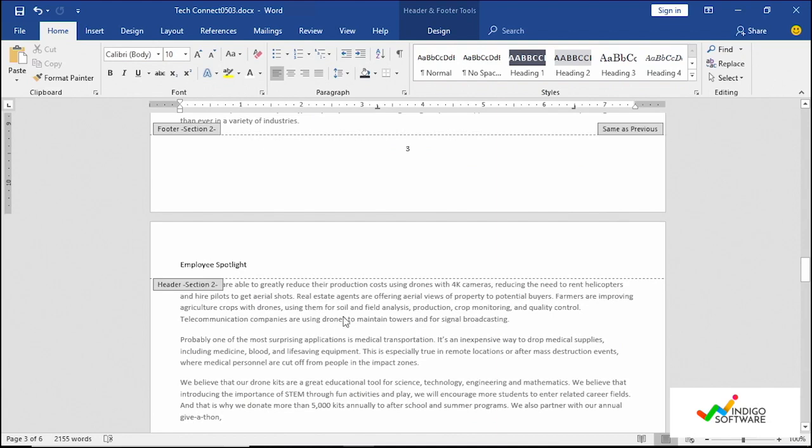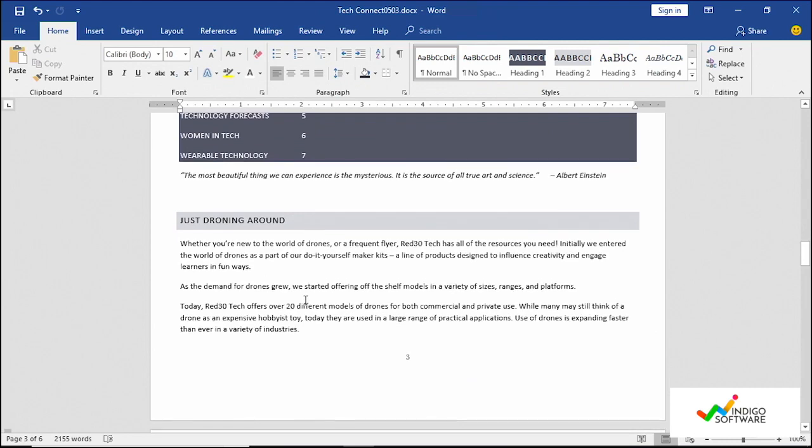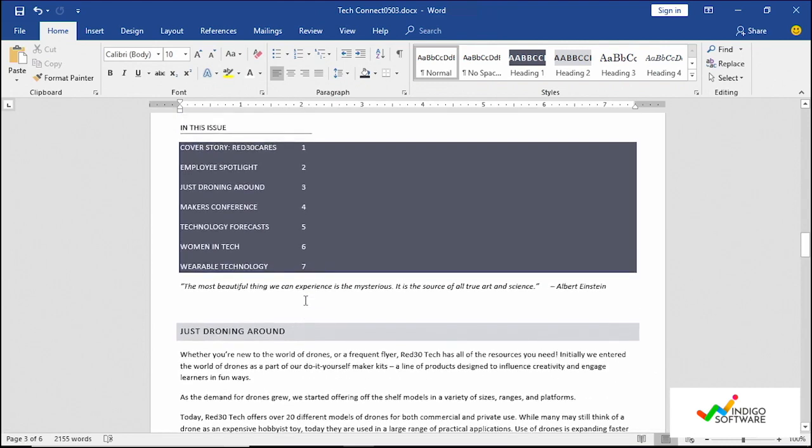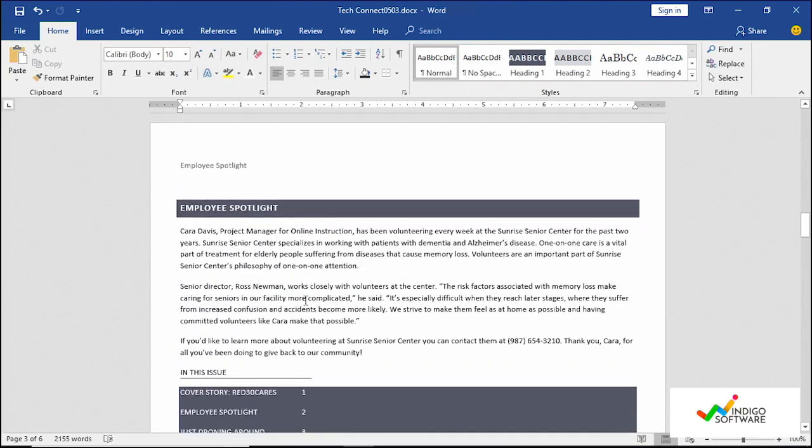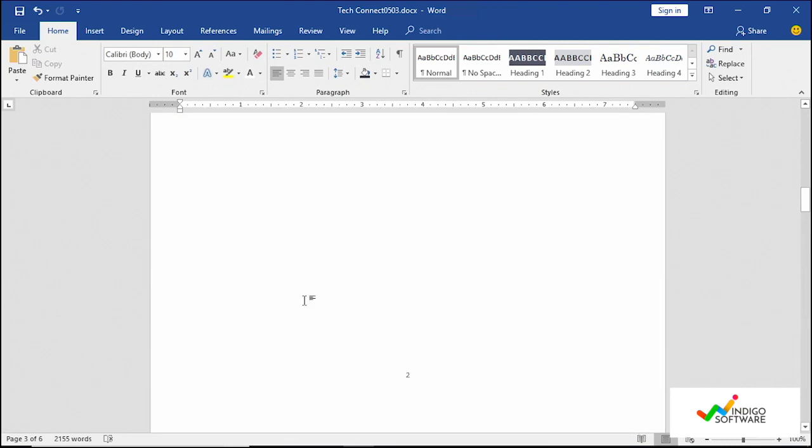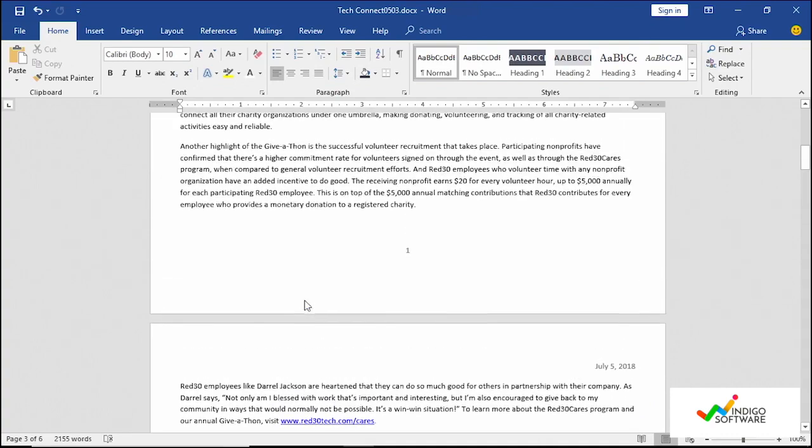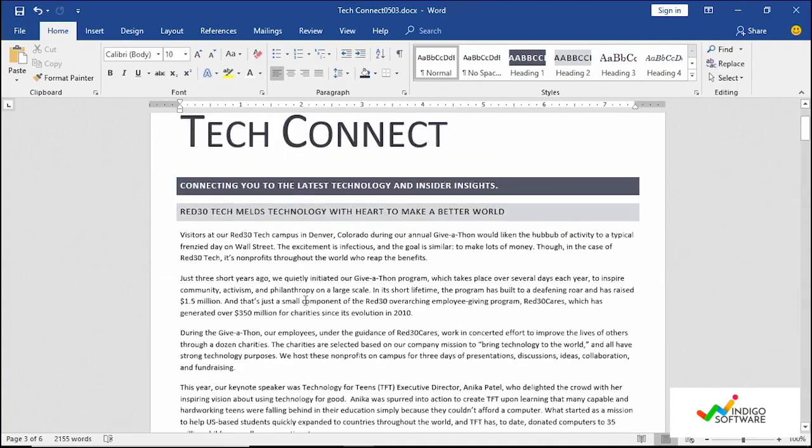So you can see that on the fourth page, you have the employee spotlight again. So if you click out of the document, it's going to save like that. So we have a whole new section just for that.